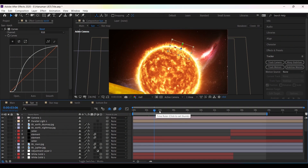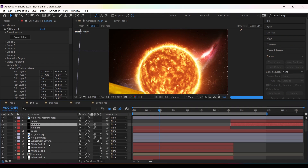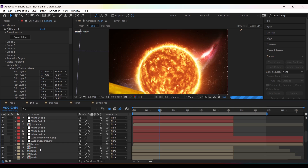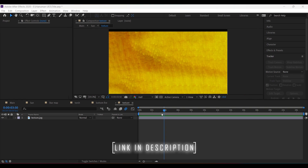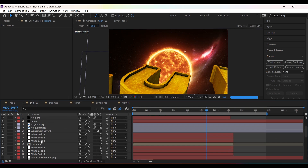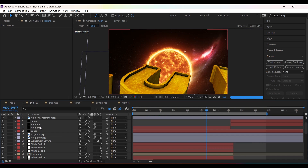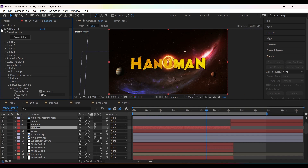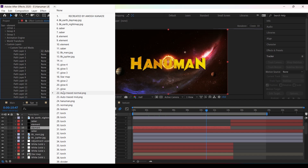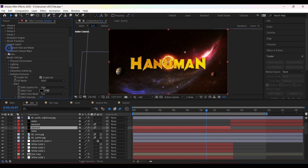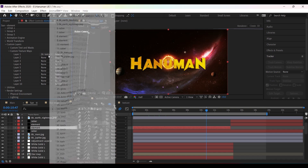For the 3D title, I have created a solid layer and applied Element 3D. I am using this texture — you can download all project files, the link is in the description. In Element, go to Custom Text and set it to your text layer. In Custom Texture Map, set it to your new map layer.